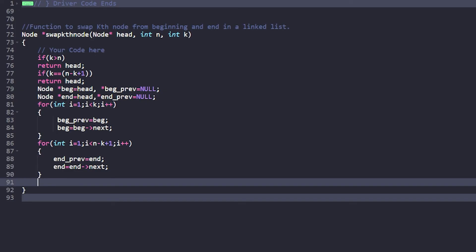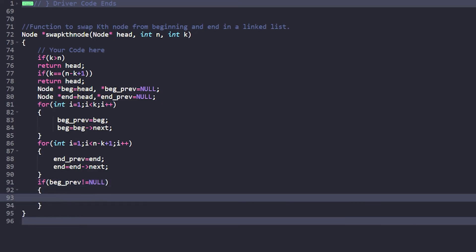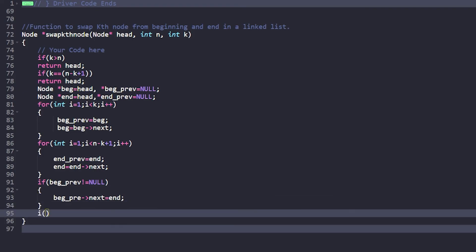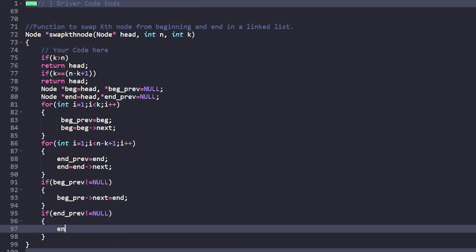After finding both nodes, we update the previous pointers. If begin_previous is not null, then begin_previous->next should point to the end node. Similarly, if end_previous is not null, then end_previous->next should point to the begin node. This handles relinking the neighbors of both swapped nodes.